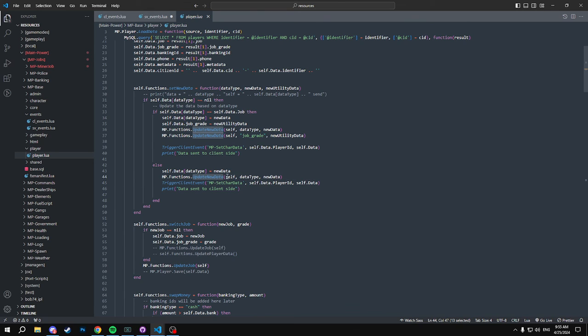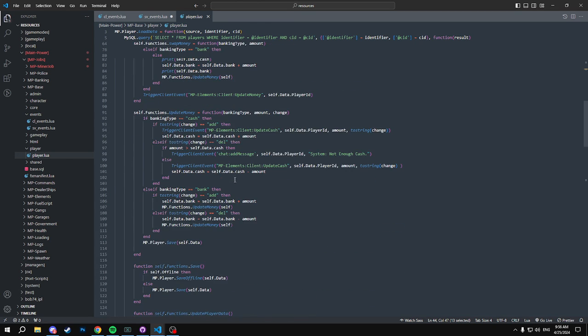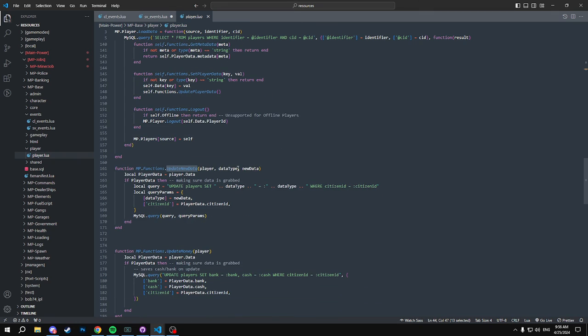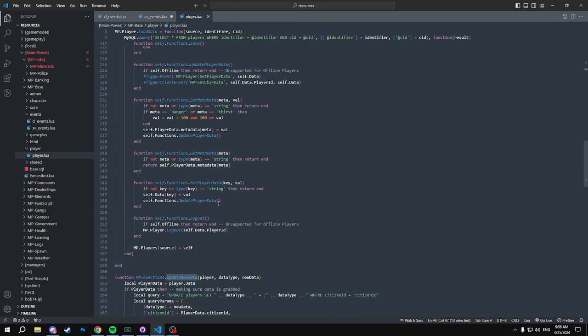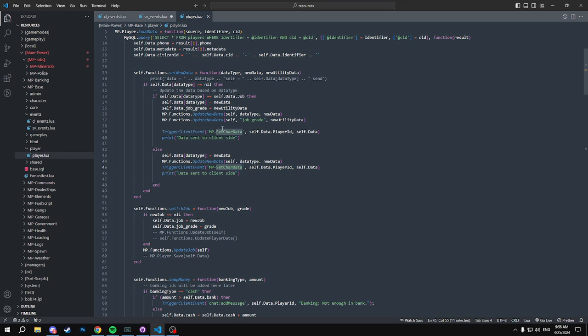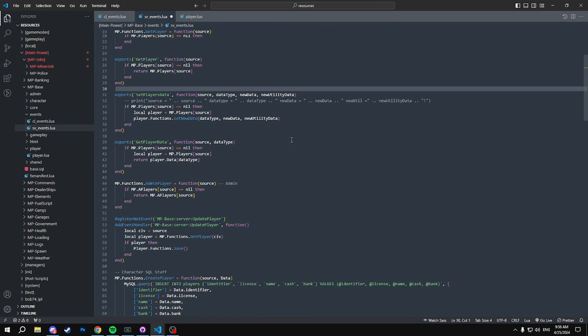And it will update your data, which is self, and then data. And we'll go into our function of updating data, which should be right here. Yeah, so we'll grab player data, and then if player data it will update the query and update into your SQL. And then when it's all done with that, we will trigger a client data for setting our character's data and then it's all set. And that's basically all the changes that have happened.